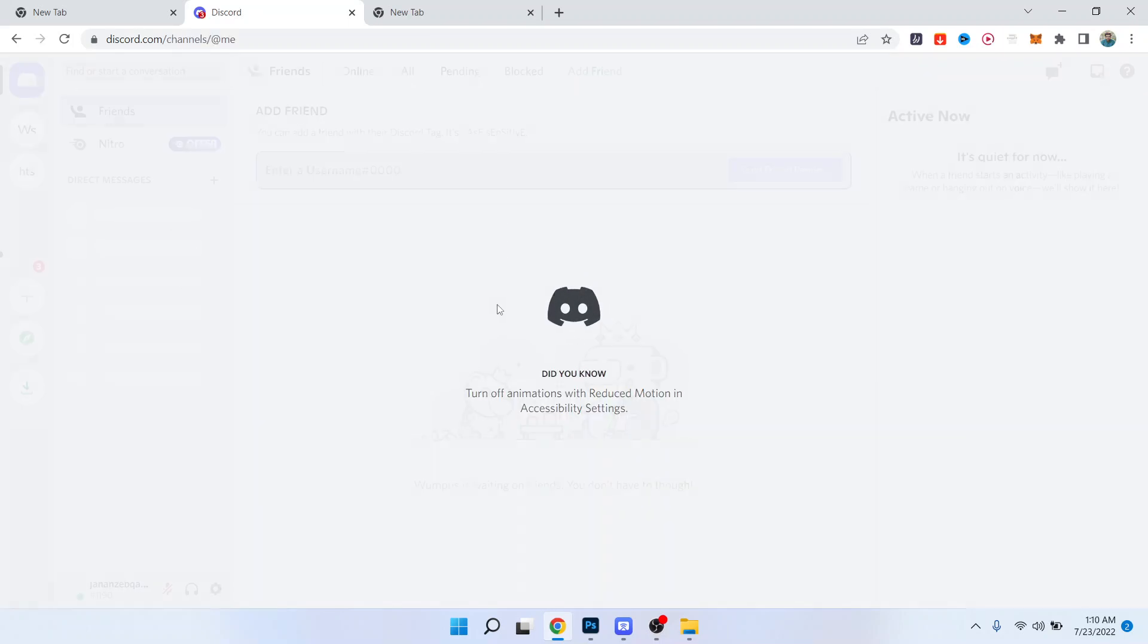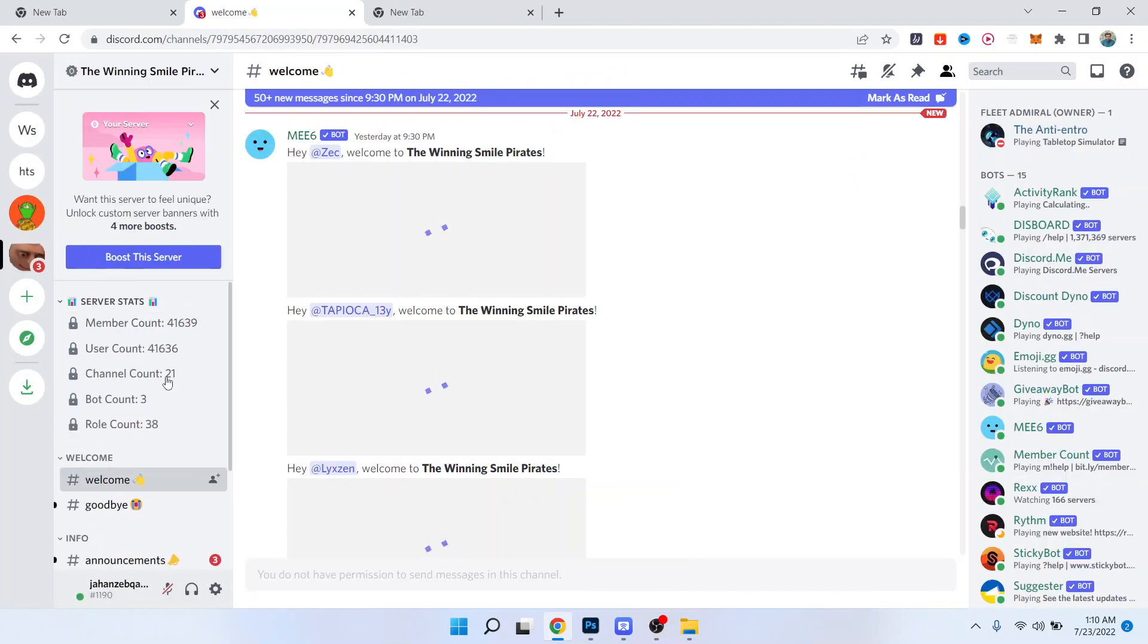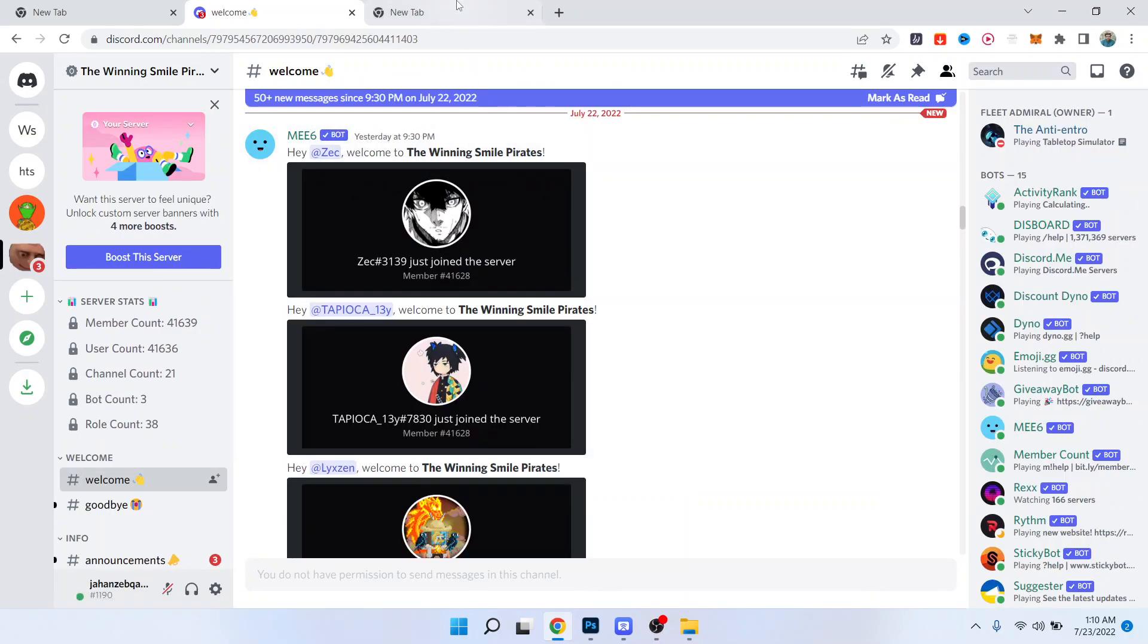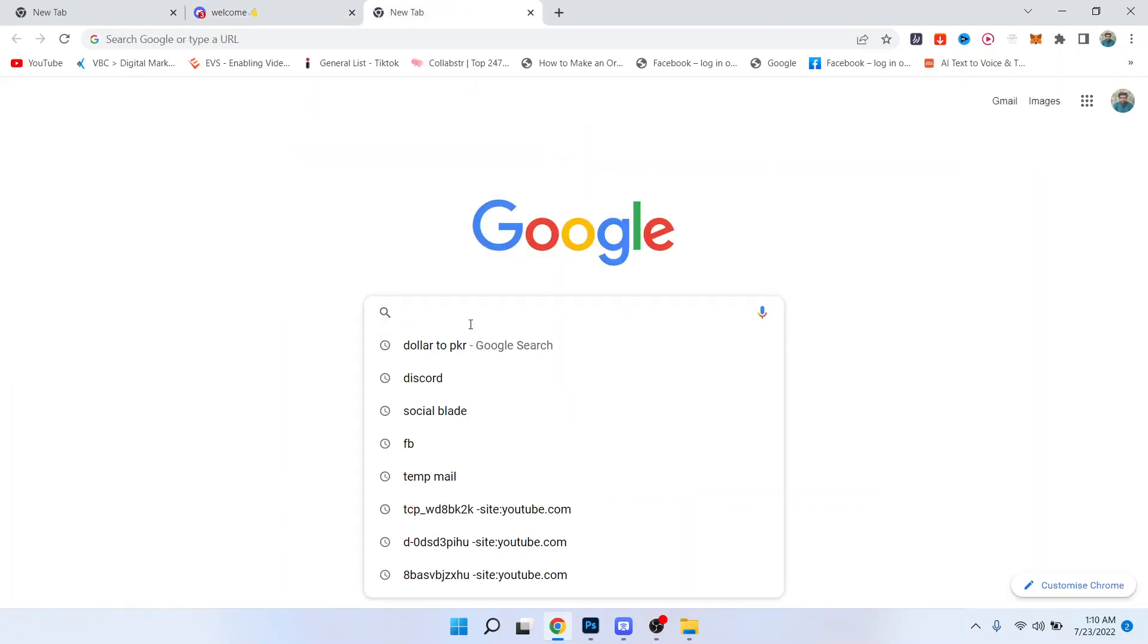So to do a nuke, you simply need to... so here you can see your Discord account. So how you can nuke any group, you simply need to go into a new tab.